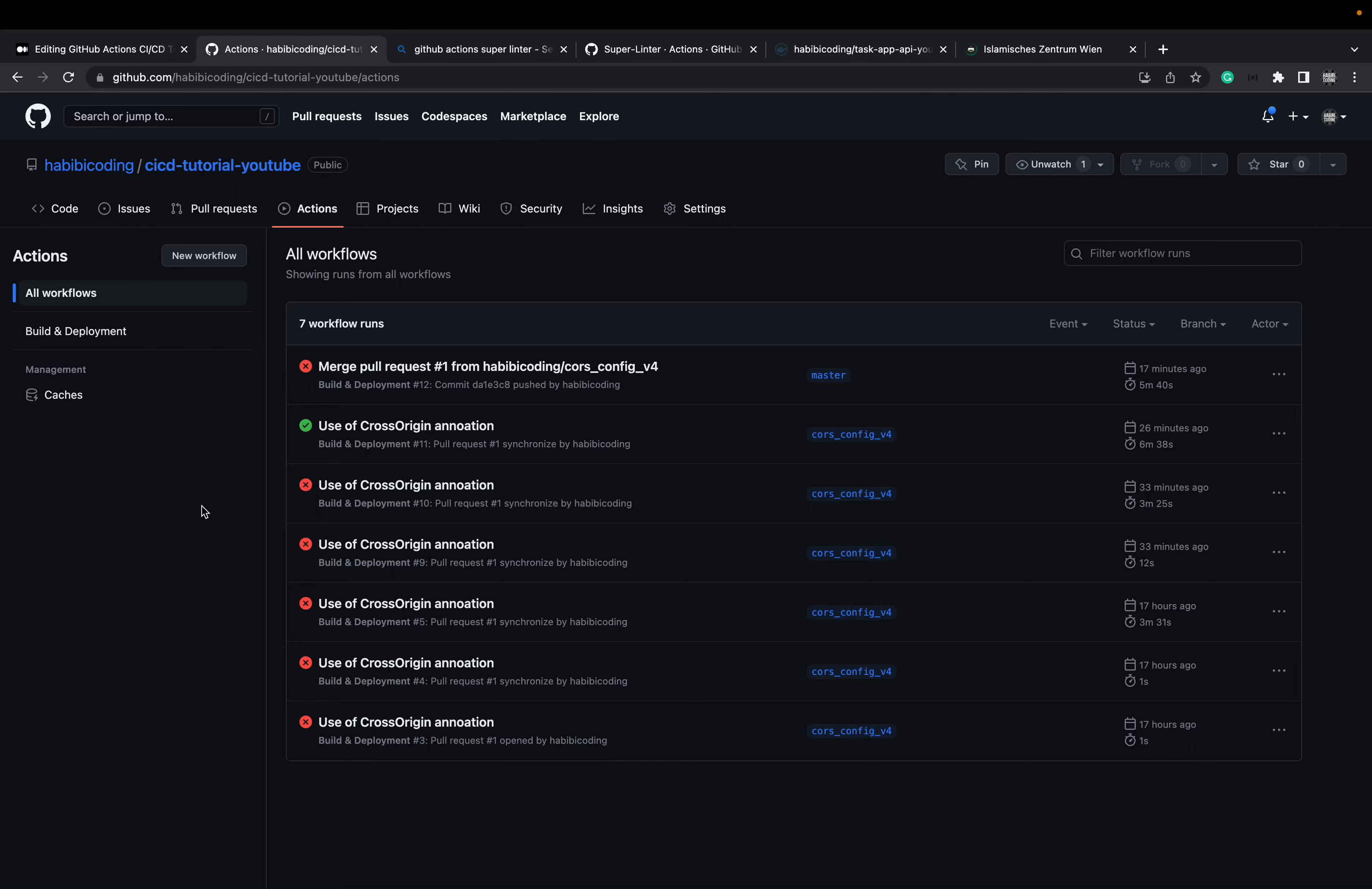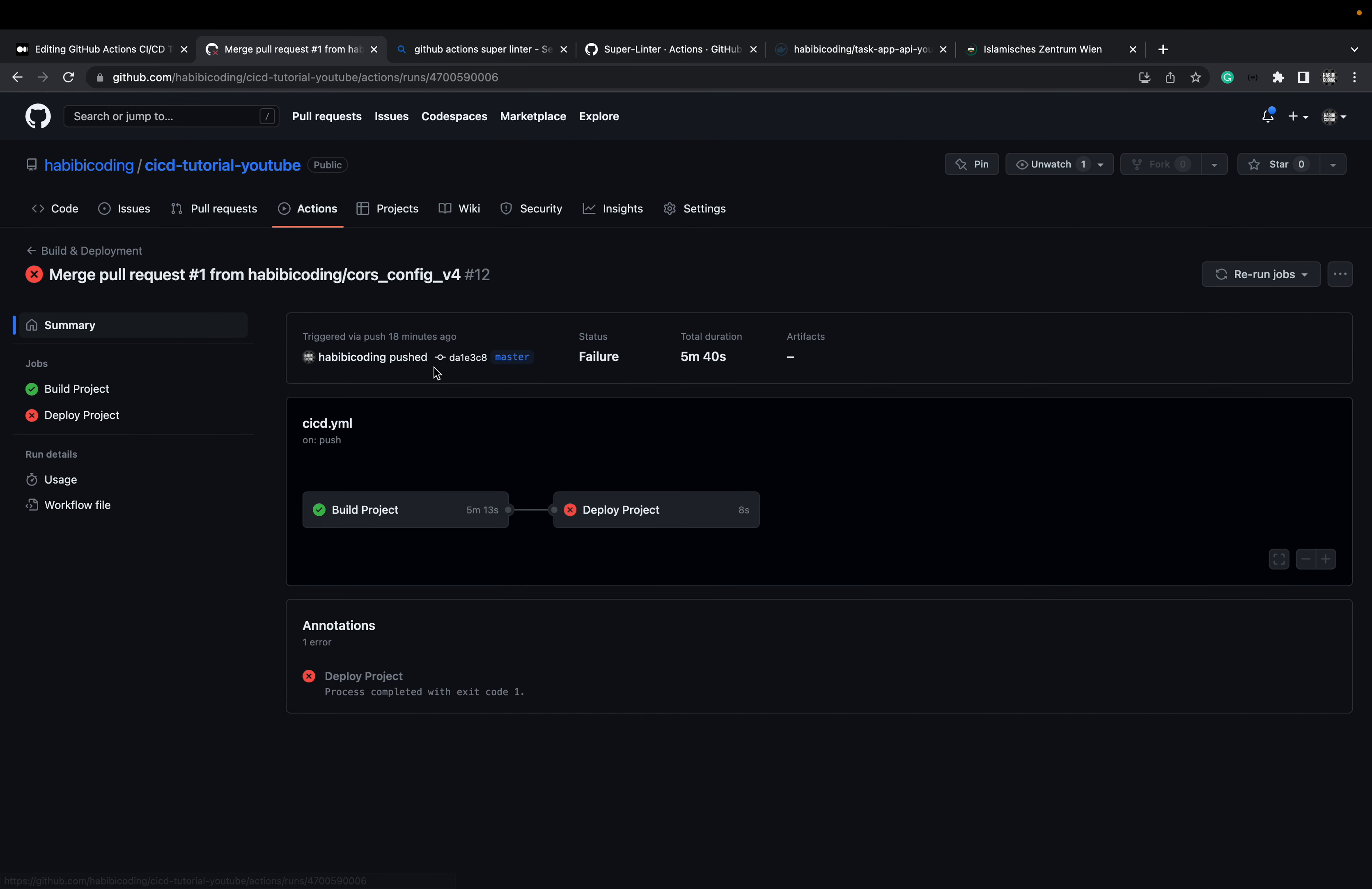Marhaba, wassachla! So, unfortunately, as you can see, we still have an error.